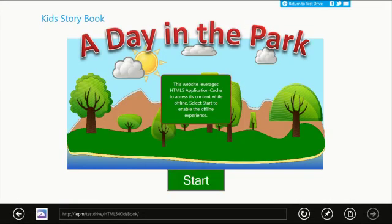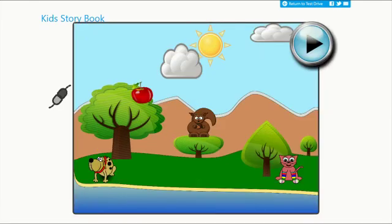Another new area of the HTML5 spec that we've added support for in this release is app cache. App cache enables you to navigate sites even if you're offline. Now in this sample, app cache is demonstrated through a simple children's book.